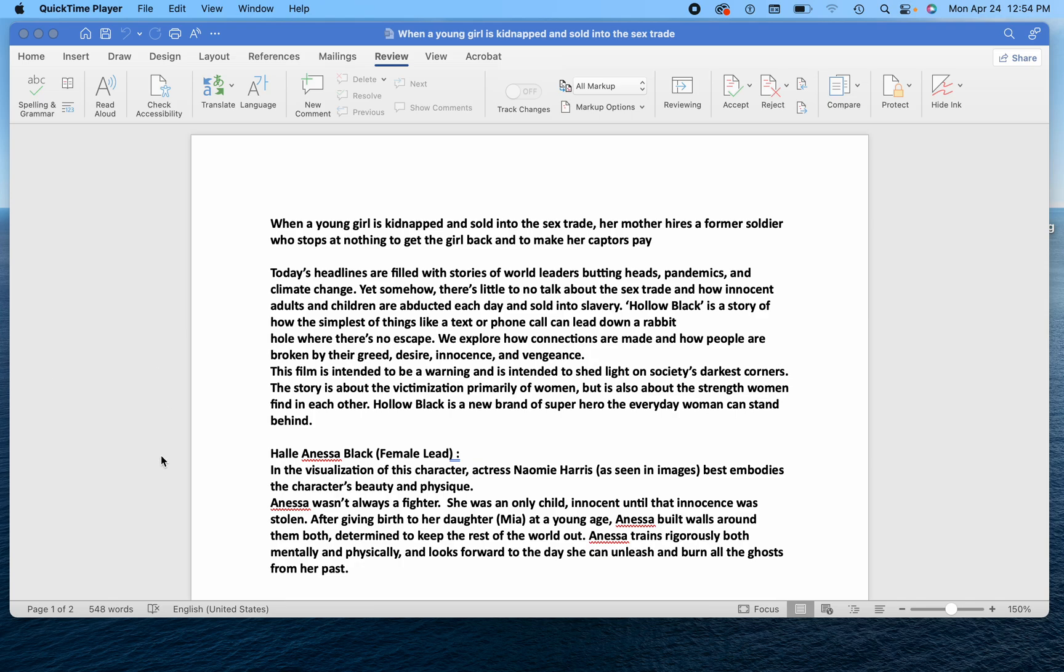on how to use the read aloud feature in Microsoft Word on your Mac. So if you have a newer version of Microsoft Word, you'll have this ability.